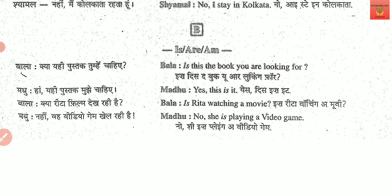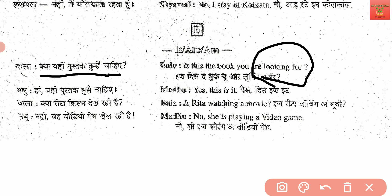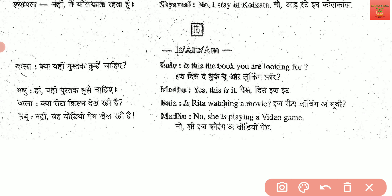Again, there are two friends who are having a normal conversation. Let's see. Kya yeh hi pustak tumhe chahiye? — Is this the book you are looking for? Yes, this is it. You can also change it to: Yes, this is the book I am looking for — like this you can frame a longer sentence.